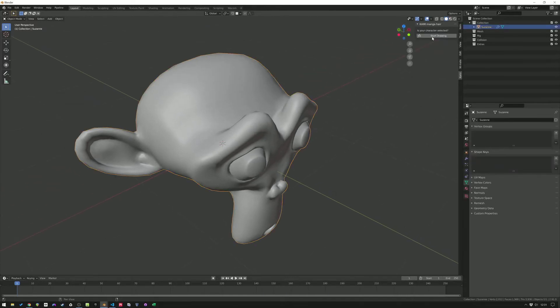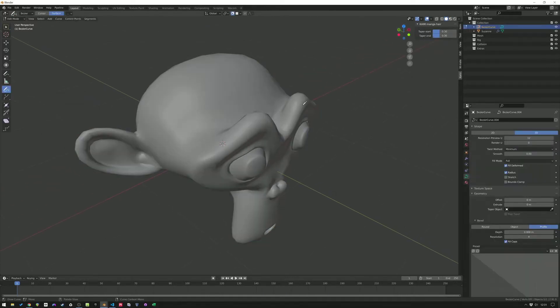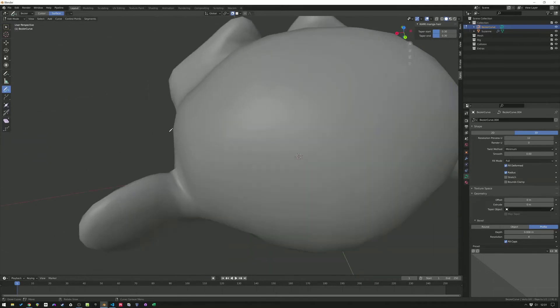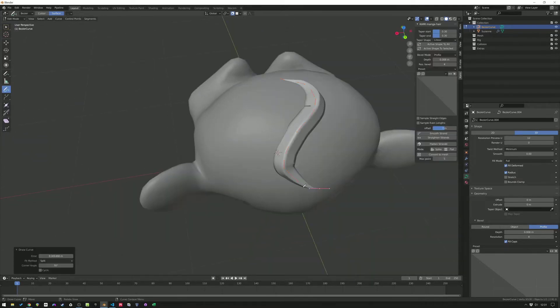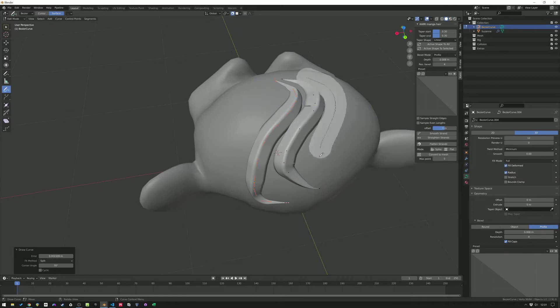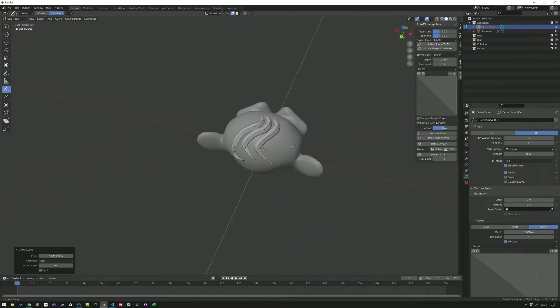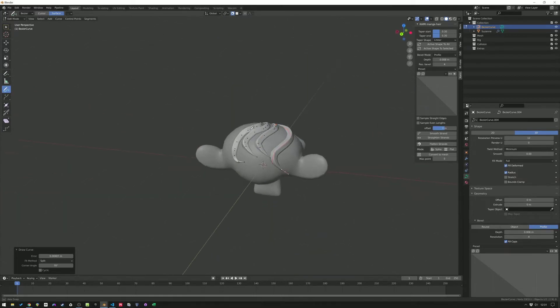Let's start by selecting an object and start drawing some hair in there, like so. Some strands, there you go.